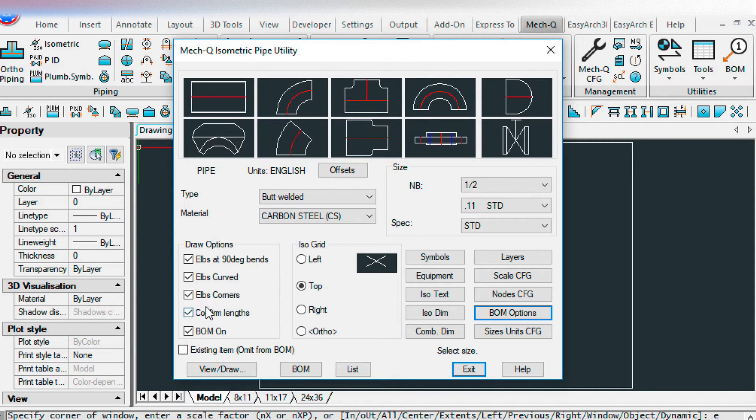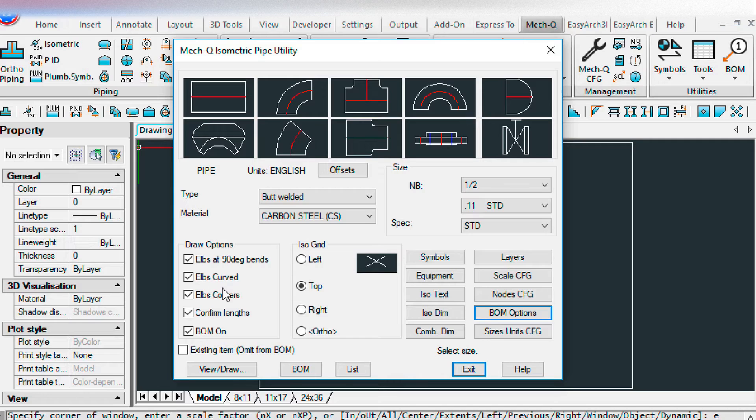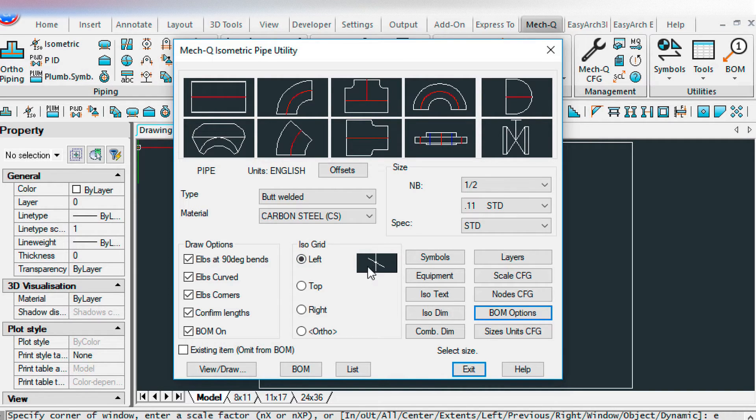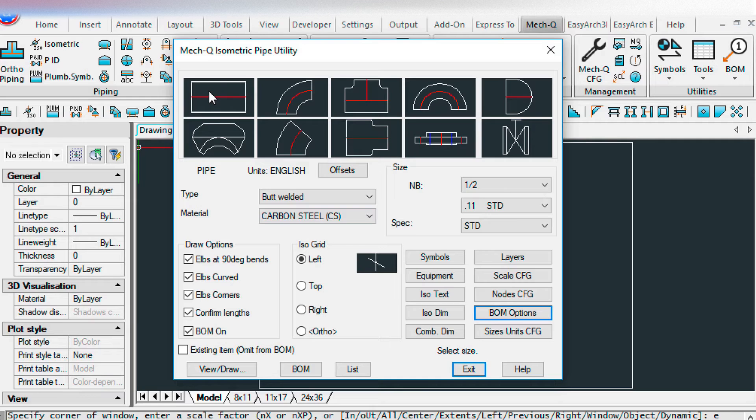Because it's going to ask you for the pipe lengths as you input them. And an isometric drawing is generally a sketch. So those pipe lengths are going to be a lot shorter than the real pipe lengths. Let's start off in the left grid. And then we're going to choose top grid as we go through the drawing. Let me show you how this works.